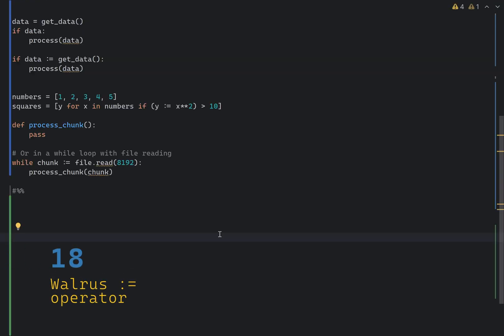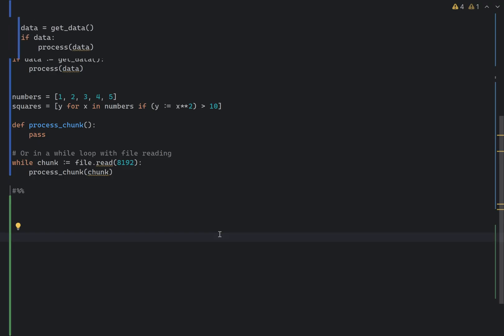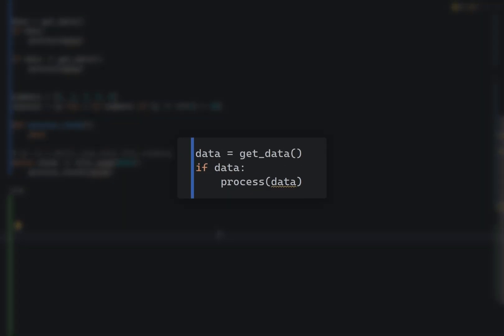Python 3.8 introduced the walrus operator, which allows you to assign values to variables as part of an expression. It is a syntactic sugar, but it's really sweet. Take the following expression. We get some data, but we want to process the data only if it has a value. With walrus operator, you can rewrite it like this.